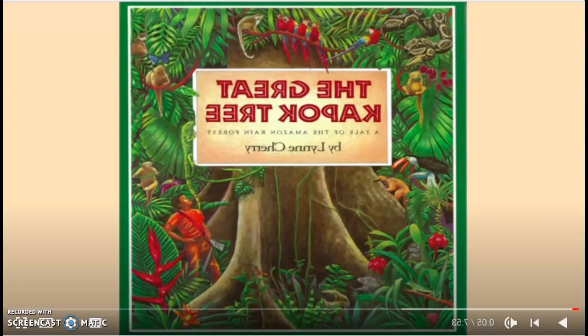Good morning, friends. Today we are going to read The Great Kapok Tree, A Tale of the Amazon Rainforest by Lynn Cherry. Remember as we're reading that we are in our social issues unit, so as we're reading the story, try to identify some of the social issues that are in this story.